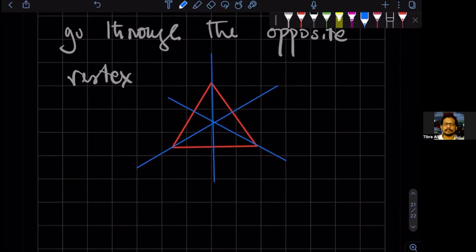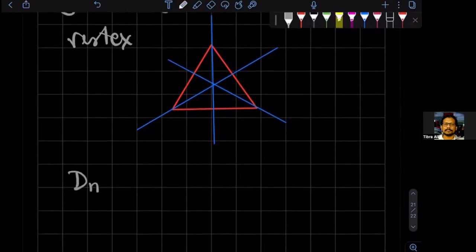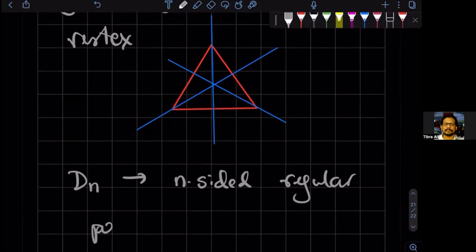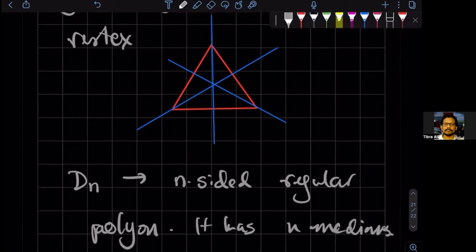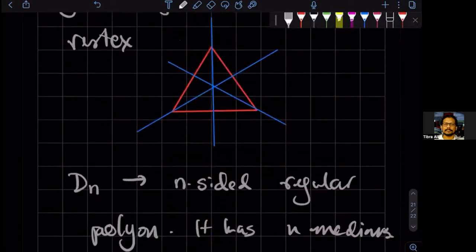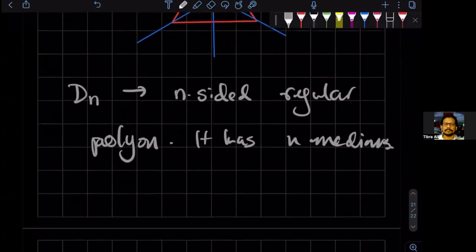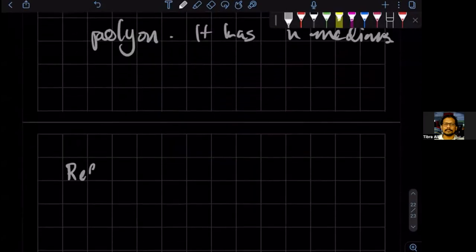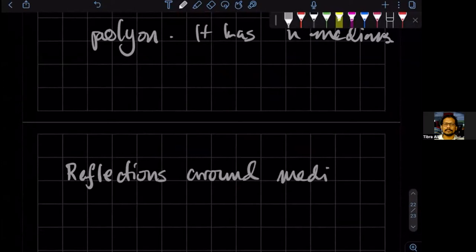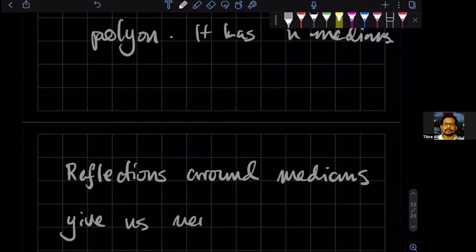The idea is that if we're dealing with D_N — an N-sided regular polygon — then it has N medians. Reflection around any of the medians is a symmetry. This is something we didn't have for the directed sides, because reflection screwed up the symmetry. So reflections around medians give us new symmetry operations.